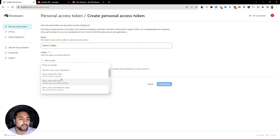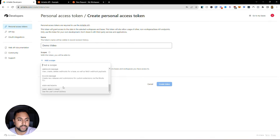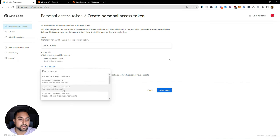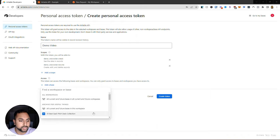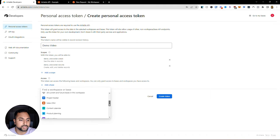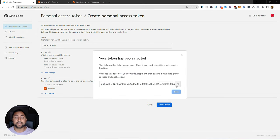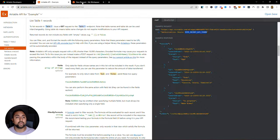So if I hit scope, let's see what's in here. I've got record data and comments, I've got base schema, advanced developer features, and user metadata. I want to be able to read and write all of the records because I want to retrieve information and send information. So it looks like I'm going to need data records read and I'm going to need data records write. This should allow me to actually retrieve information - and write means you're putting information in. It looks like we need to give it access to a certain base - this base was called example. So this API token is now created and it only has access to the example base and it can only read and write. Let's go ahead and copy this and save it.